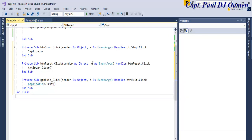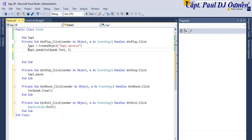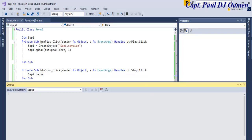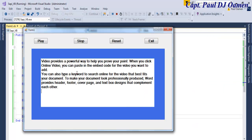So if we run it now — take a good look at the lines of code. I will enter the following instruction for SAPI to read: 'Video provides a powerful way to help you prove your point.' And we can stop it. 'When you click online video.' There we go — start. 'Video provides a powerful way to help you prove your point. When you click online video.' And that's it, guys.